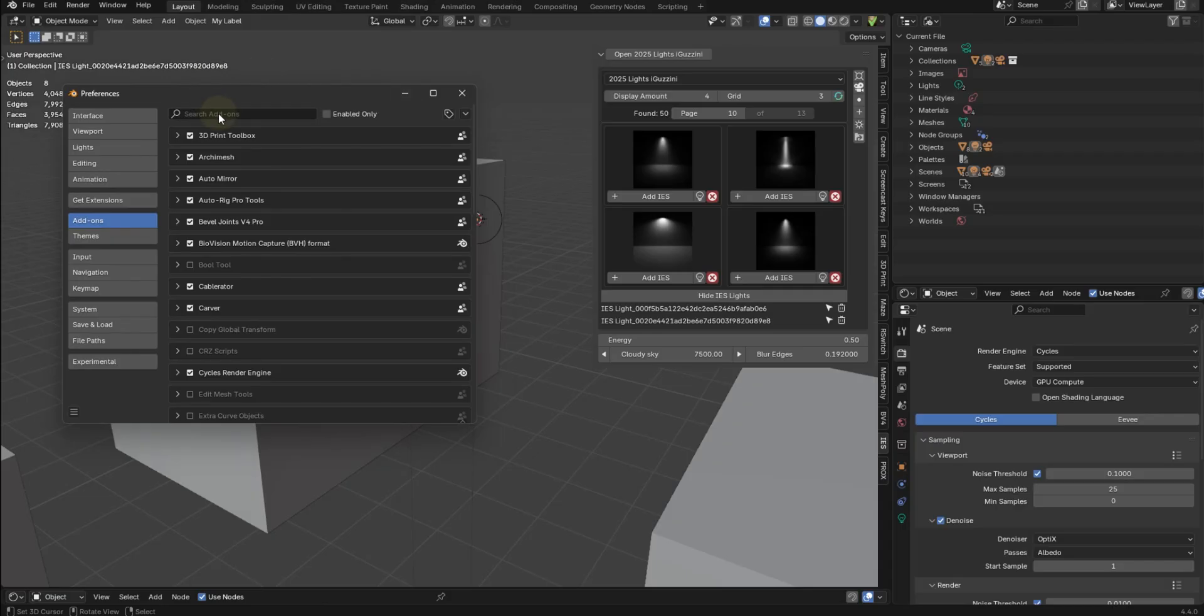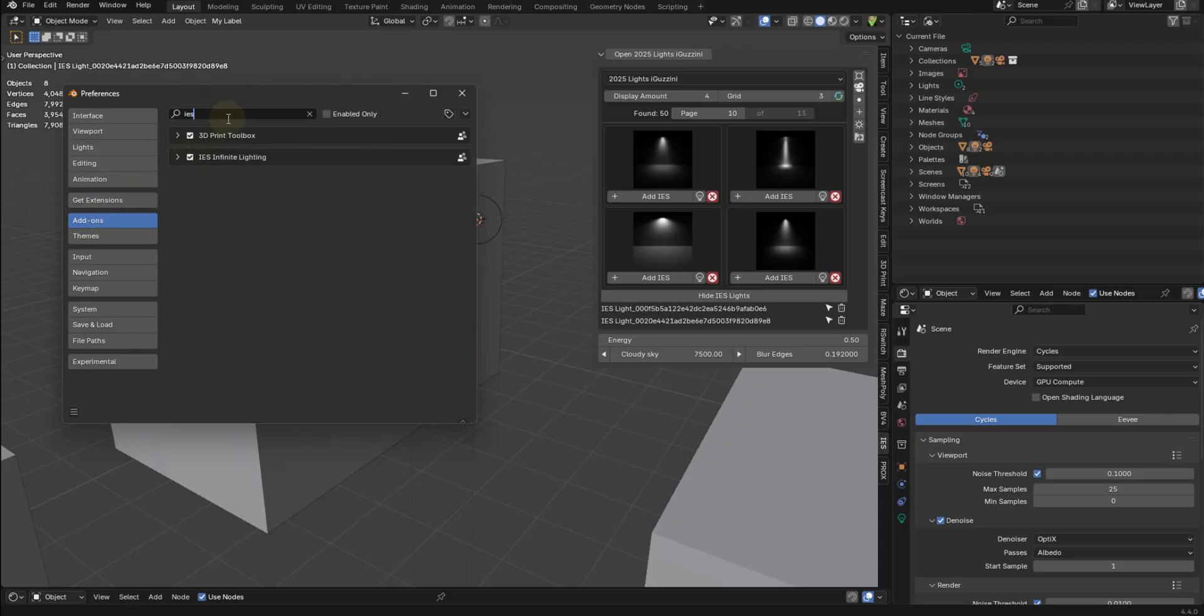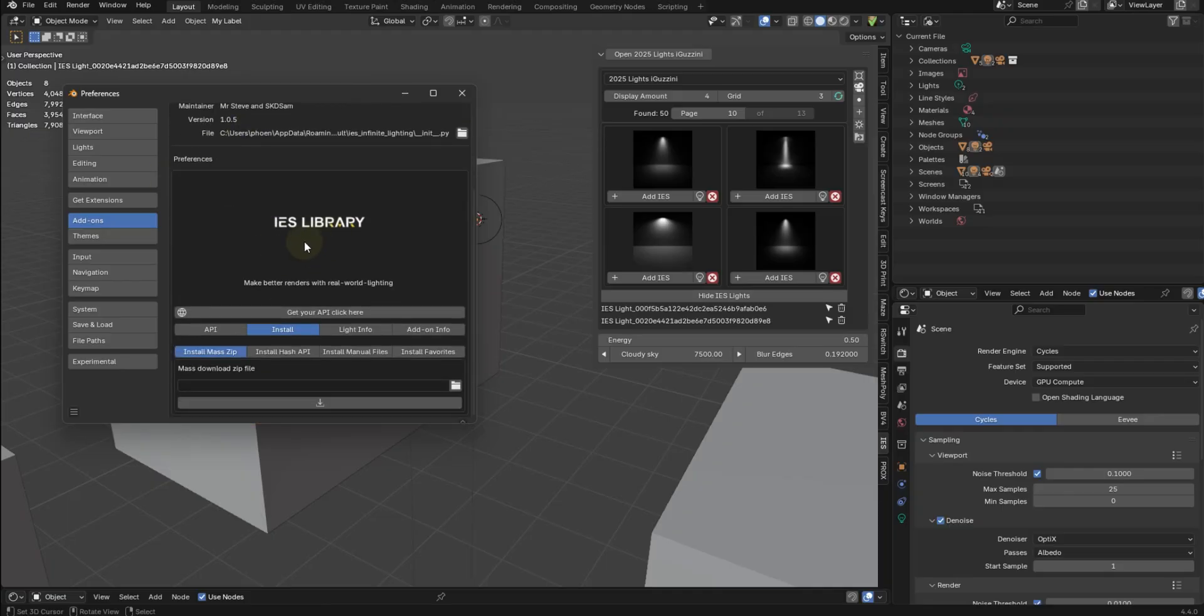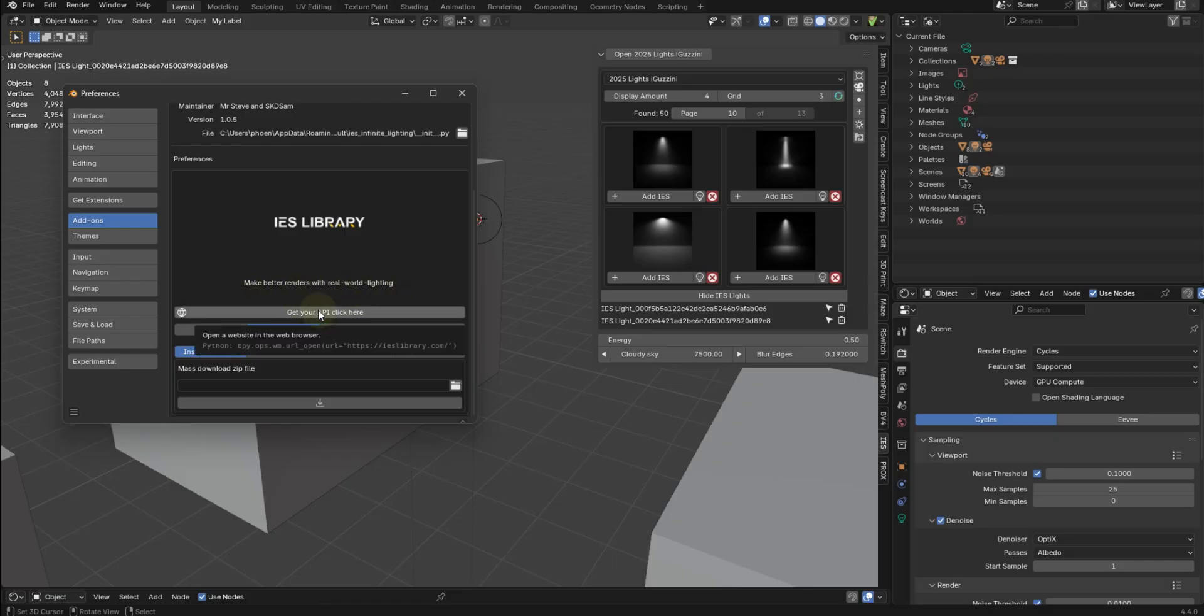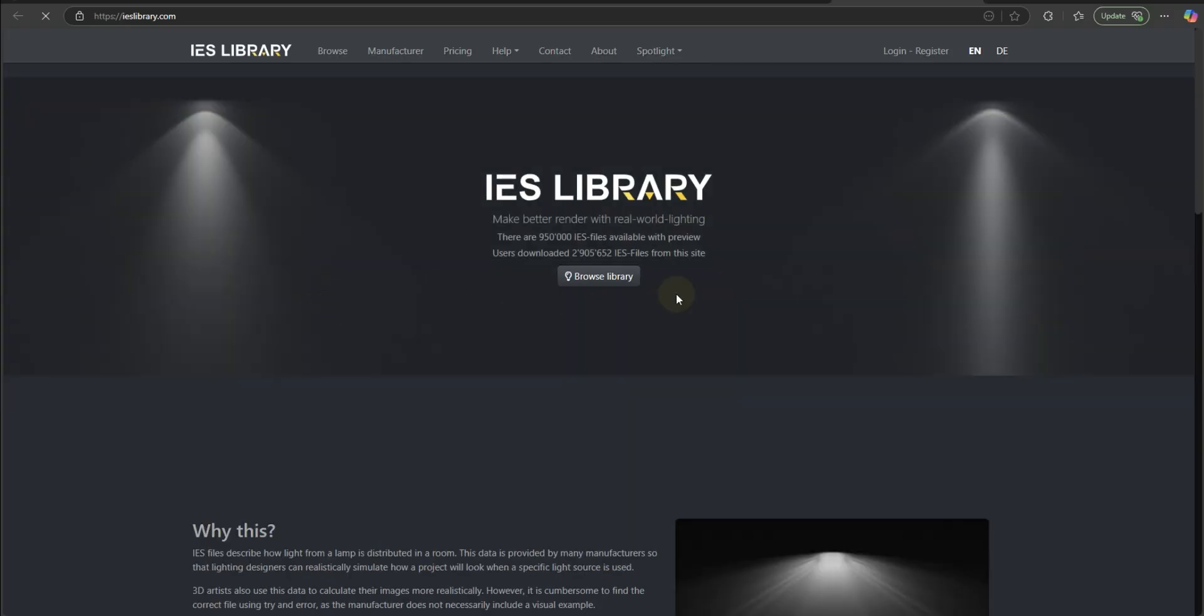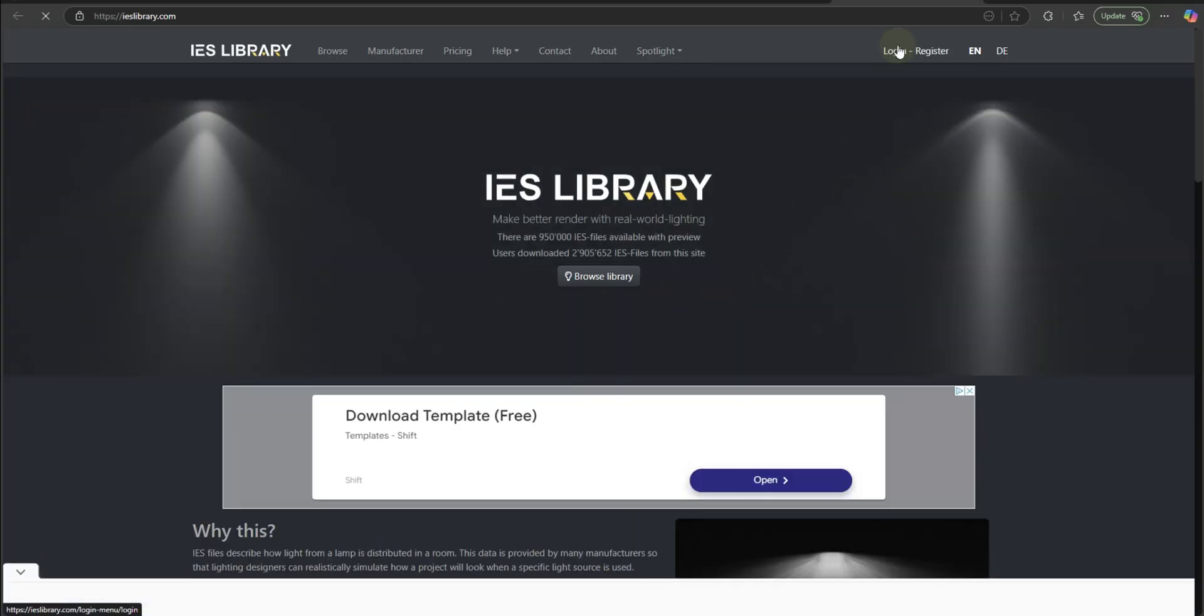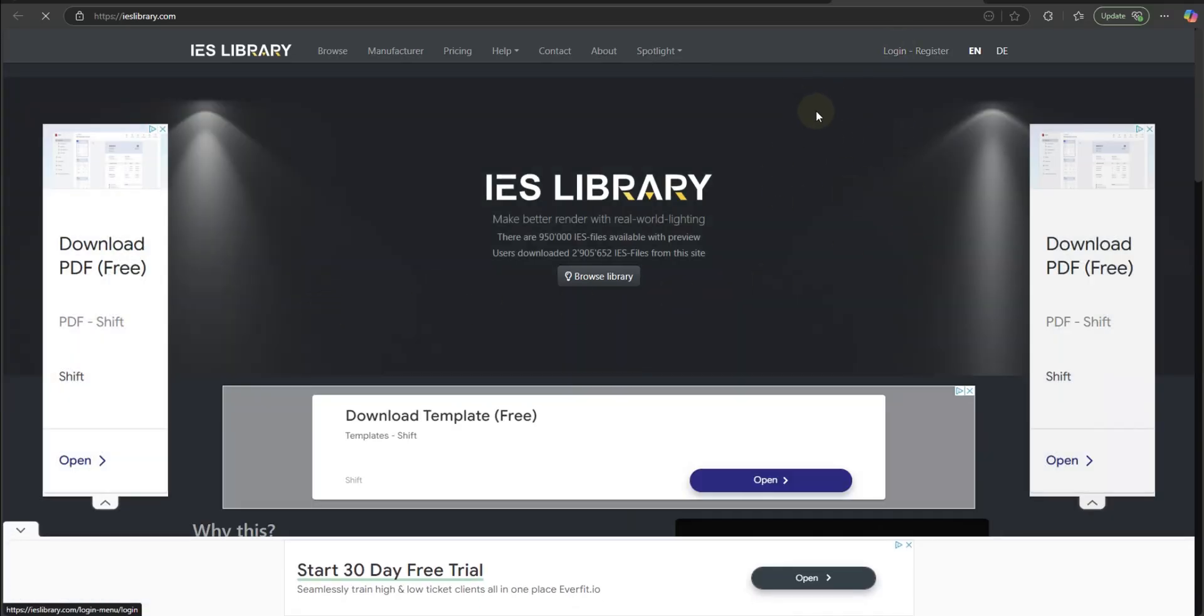So what we do is to go to add ons. Obviously, once it's installed, just type in IES. And I'm going to go ahead and drop this down. You see our logo, make better renders with real world lighting, get your API key. If you don't already have it, just click that button, it's going to take you over here. And you can log in and grab your API key.